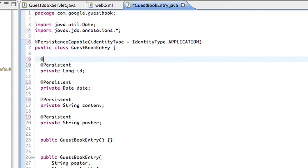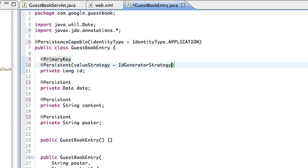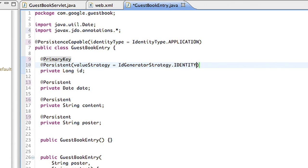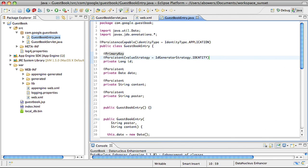And finally, every object in JDO must have a unique primary key, so I'll set the primary key in the class. I want the datastore to allocate a unique key for me, so I'll ask it to do that in the annotation. Saving the file causes the data nucleus enhancer to run in the background, making my class capable of being saved to the datastore.